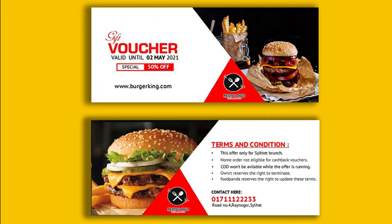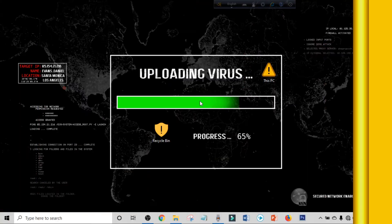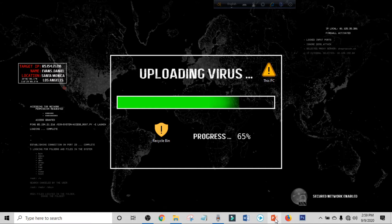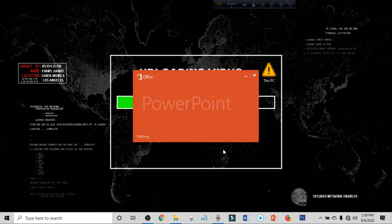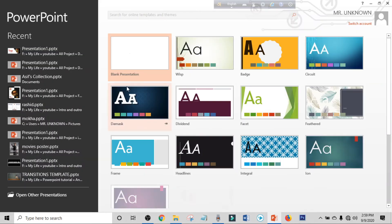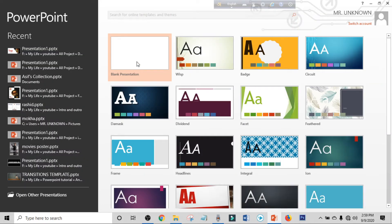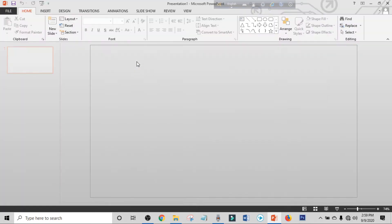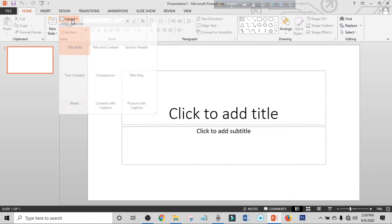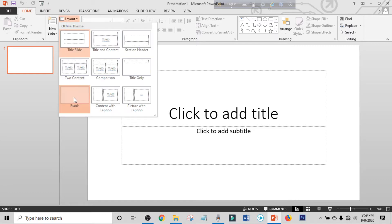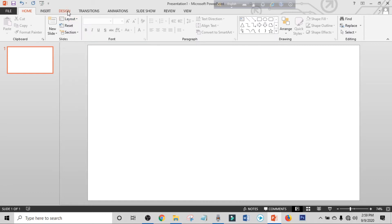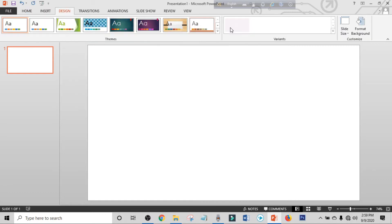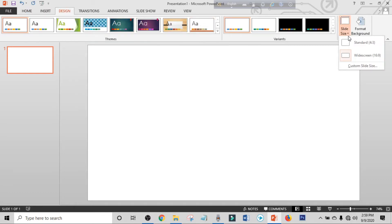In this video I will show you how to do gift voucher design in PowerPoint. Stay tuned. Open up your PowerPoint and get a blank presentation, then make the layout blank. Click on Design, click on Slide Size.